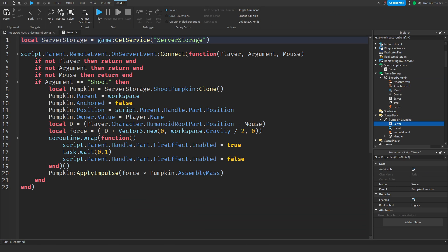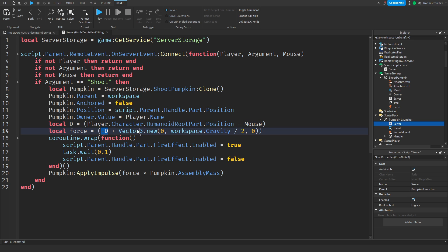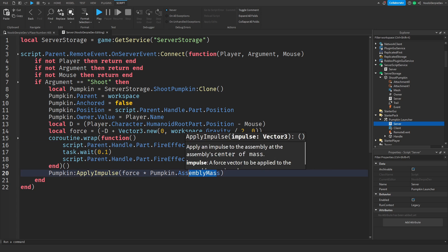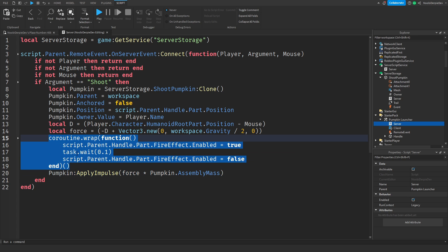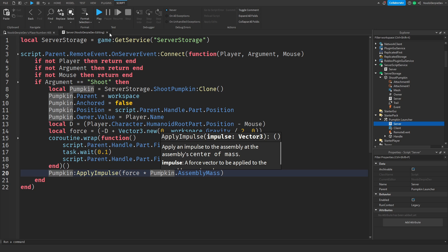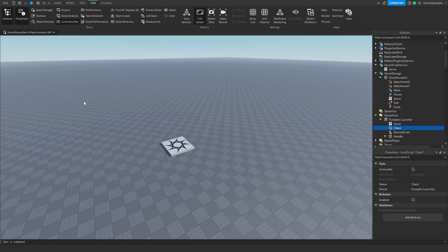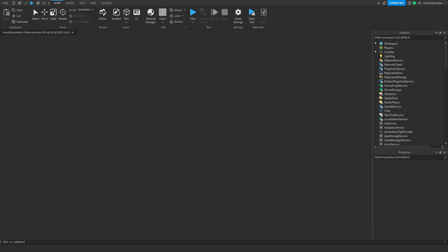In here we are checking for a player argument and mouse. If the argument is 'shoot,' we set some preparations — we set the position, we set the owner value to your name because you're launching it, we calculate the direction, and the force is going to be minus the direction for gravity. We wrap it in a coroutine so the fire effect and the physics run separately. Then we apply the impulse by force times pumpkin assembly mass. On the client side, we check where you're clicking and if it's a valid position we use that position. Let's enter play mode right now.